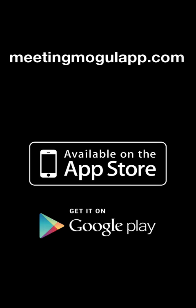Meeting Mogul is available as a free download for your iPhone on the App Store or your Android phone on Google Play.